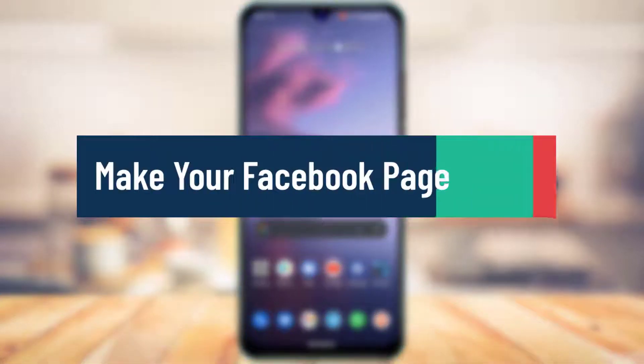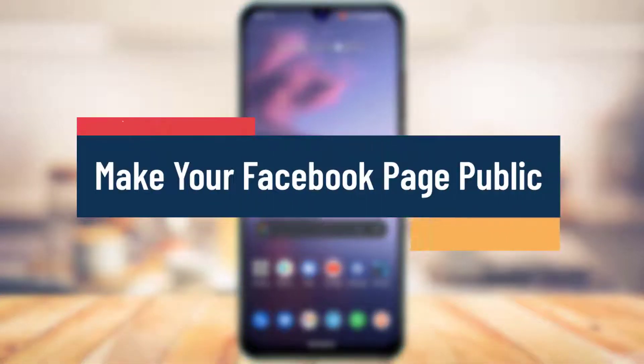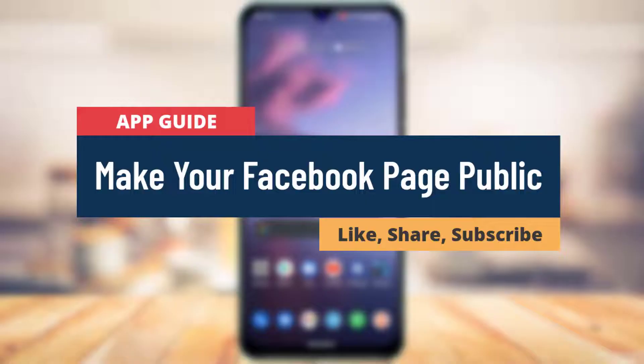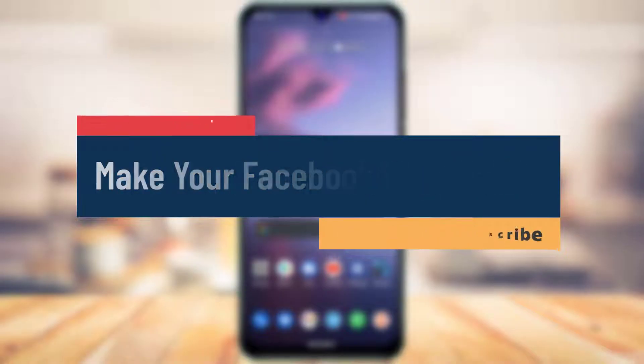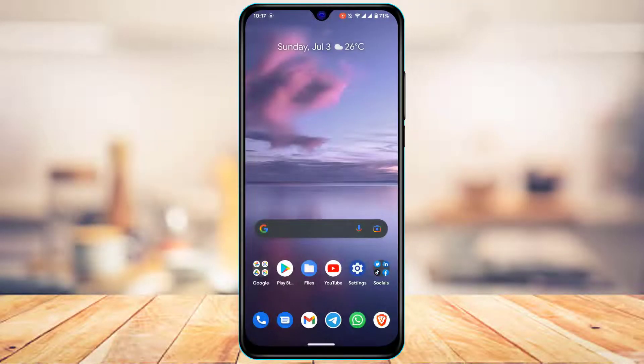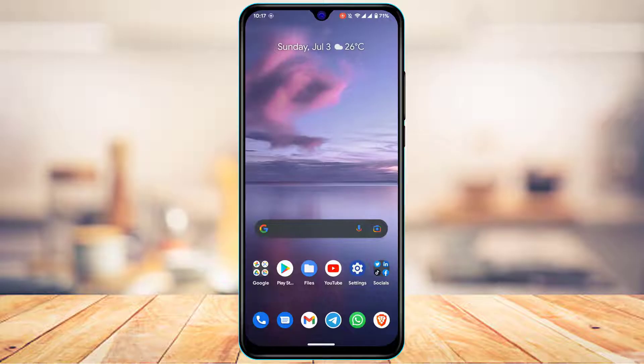How to make Facebook page public. Hi everyone, welcome back to our channel. I am Bimal from AppGuide and in today's guide video, I'm going to show you how you can make your Facebook page public and publish it to the public audience.